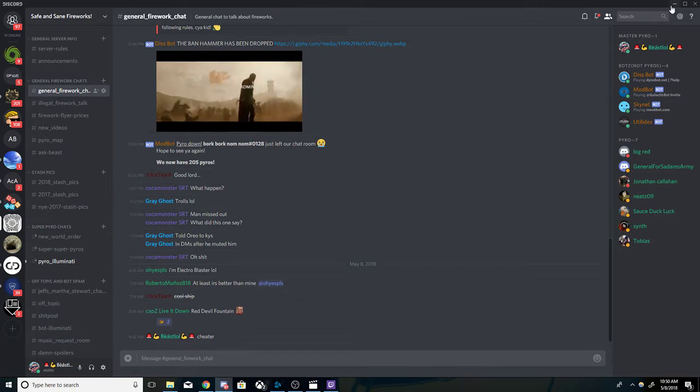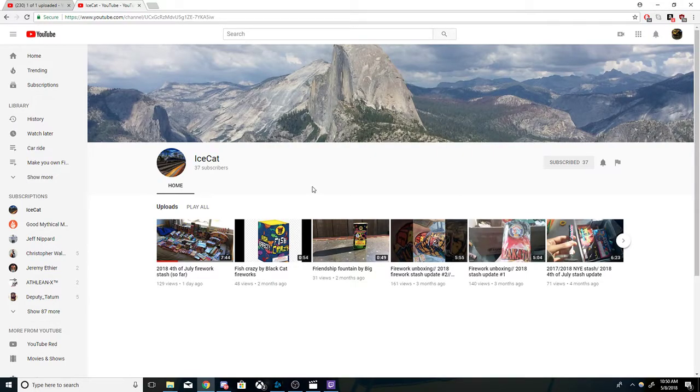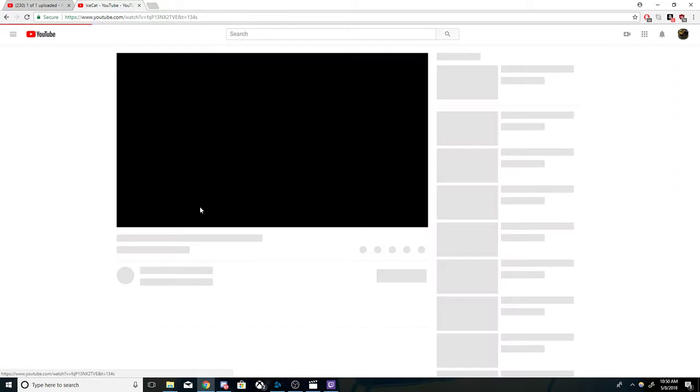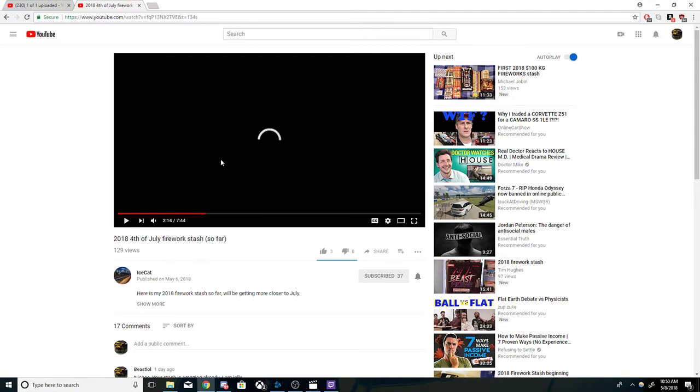with us guys over at the Safe and Insane Firework discord chat room. So subscribe to Ice Cat, you don't have to, just check out his video. The link will be in the description if you guys want to check out the stash. If you got a better stash, please feel free to link me your stash in the comments below. I'll check out your stash, but for now